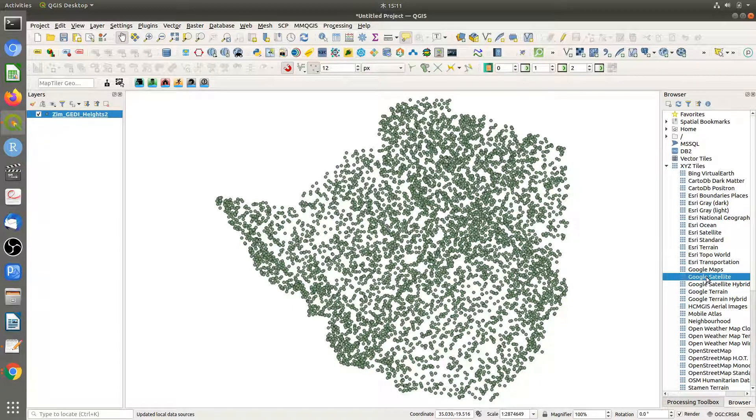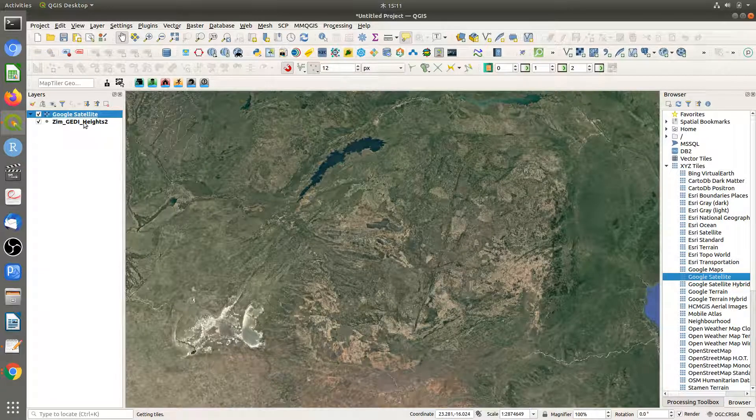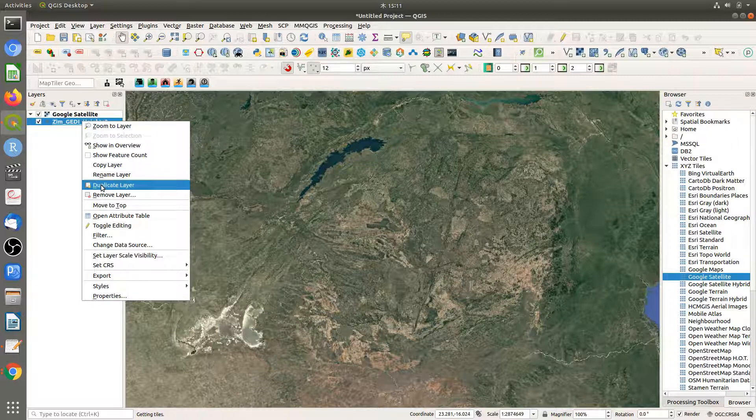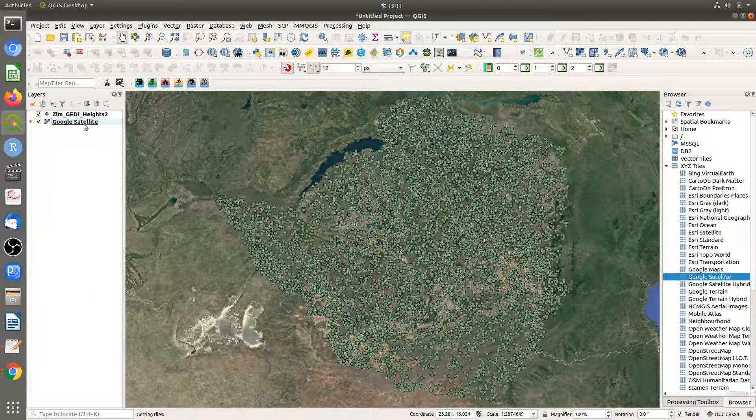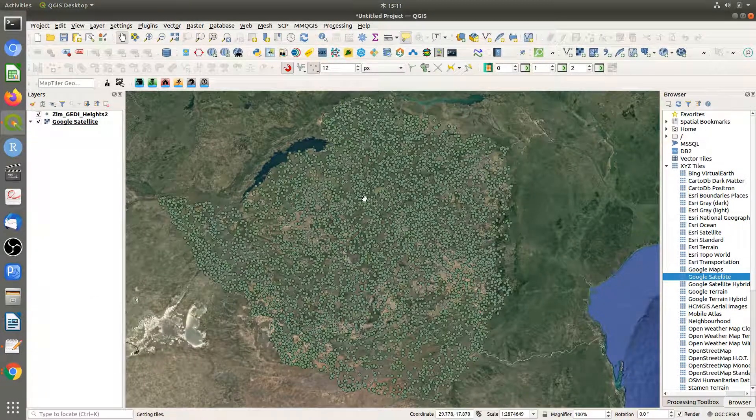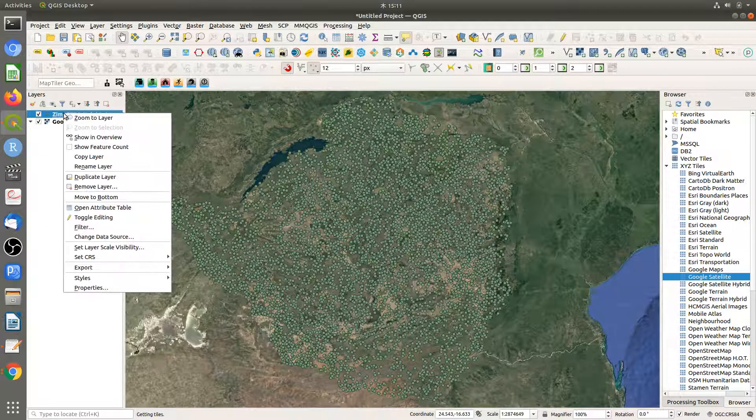Let's add a Google satellite layer. I'll move this to the top right. These are the training points. Next, let's open the attribute table.